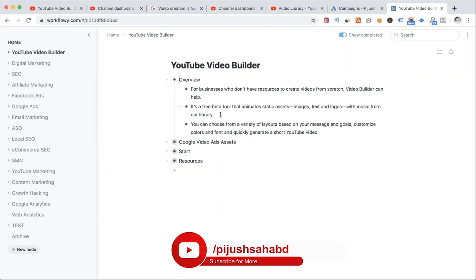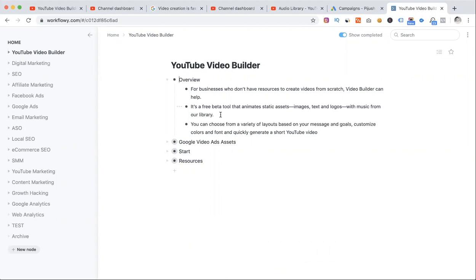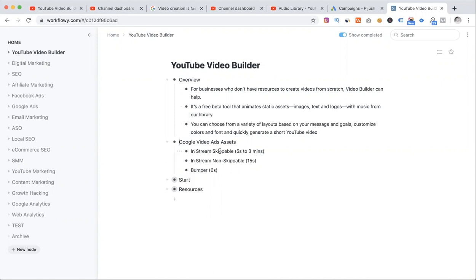Now, I know that YouTube ads are normally available on YouTube video assets. Some types of ads are available already: in-stream skippable ads, in-stream non-skippable ads of 15 seconds, and bumper ads of 6 seconds. So these assets are available on YouTube.